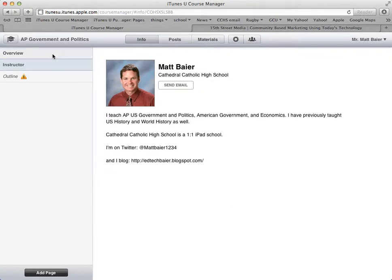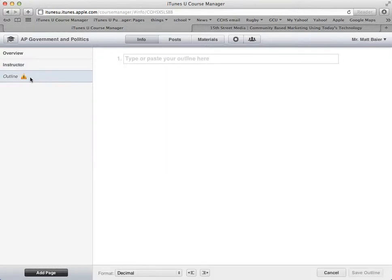Under info, the last part that it gives you by default is the outline. If we click on outline, the alert is telling us that there's nothing on our outline. One of the first things you need to do when you create a course is have an outline, because you're not going to be able to do any posts. Posts are really the meat of the iTunes U course — the materials, the resources, the activities — and you can't make any posts until you have an outline.